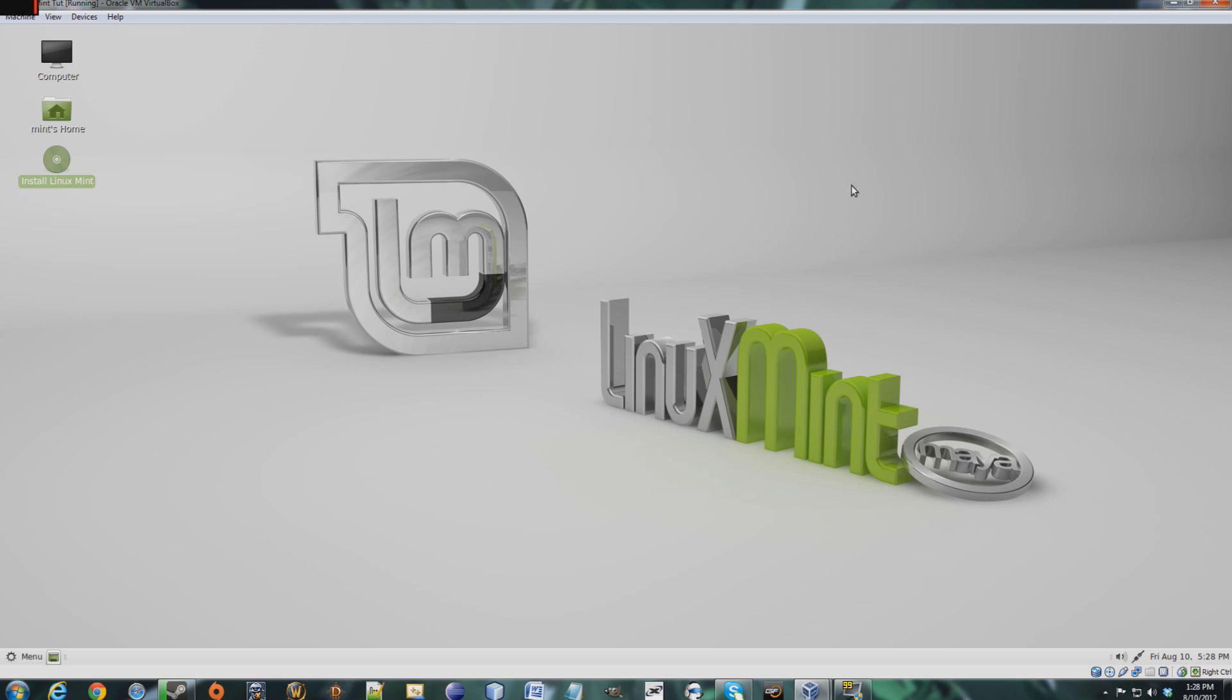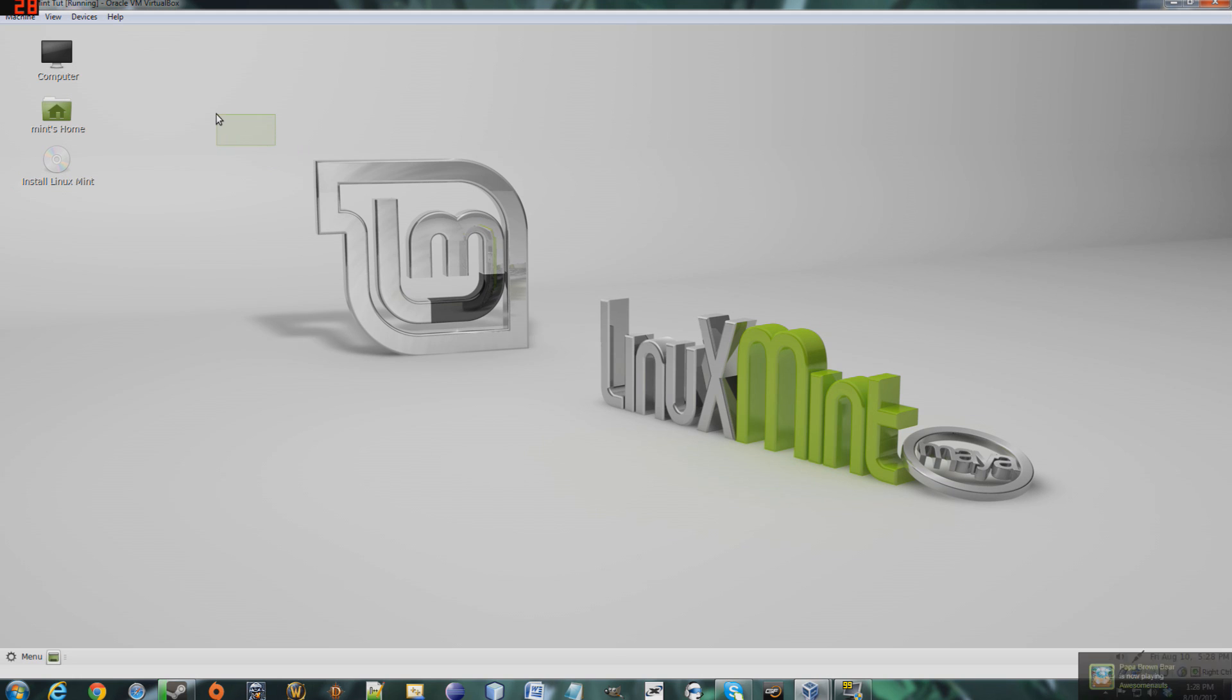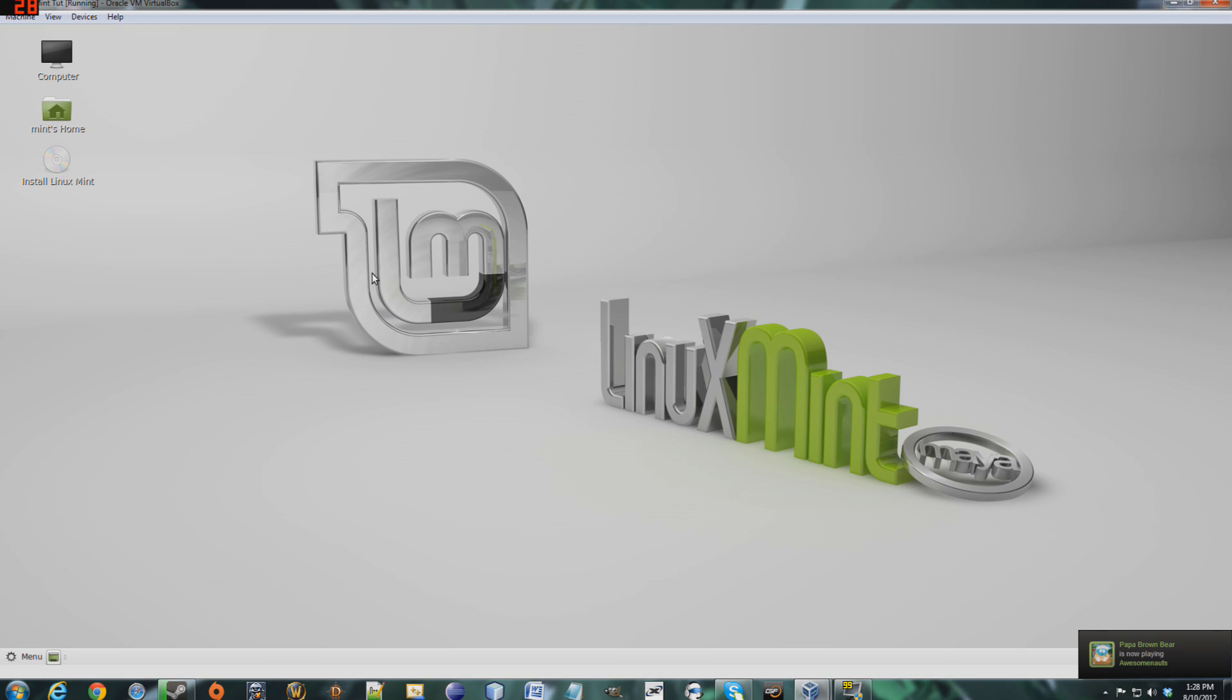Now, there are two desktop layouts for this operating system. This is the Mate desktop environment, I believe, and there's another one called Cinnamon. I'll either show the Cinnamon layout in this tutorial or in my next one, but let's get started with this.